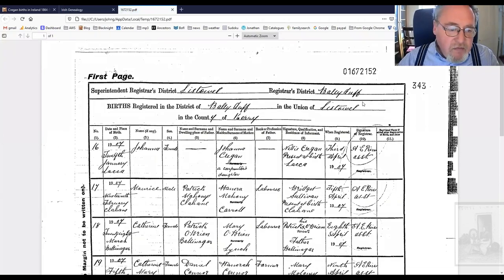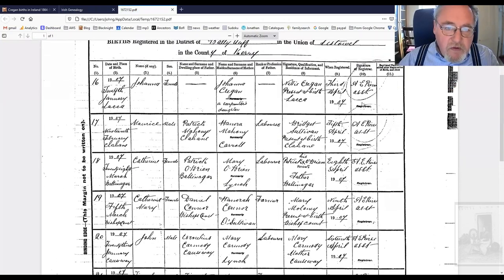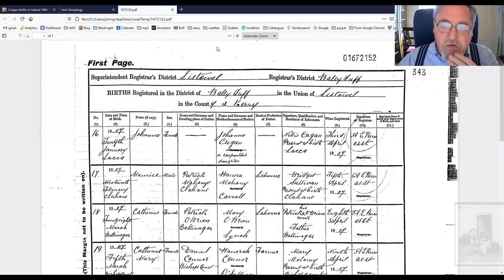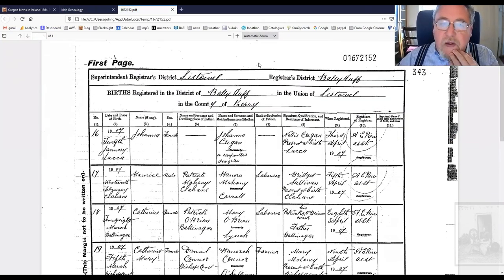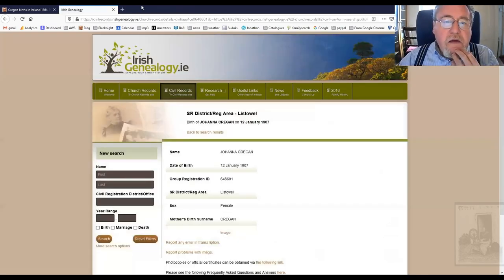And there you have all the original records — for example, Johanna Cregan, a carpenter's daughter. There are also peculiarities to note about the numbers.